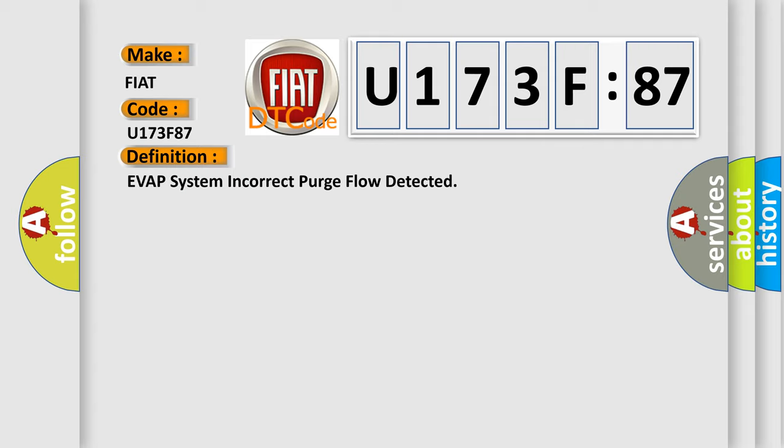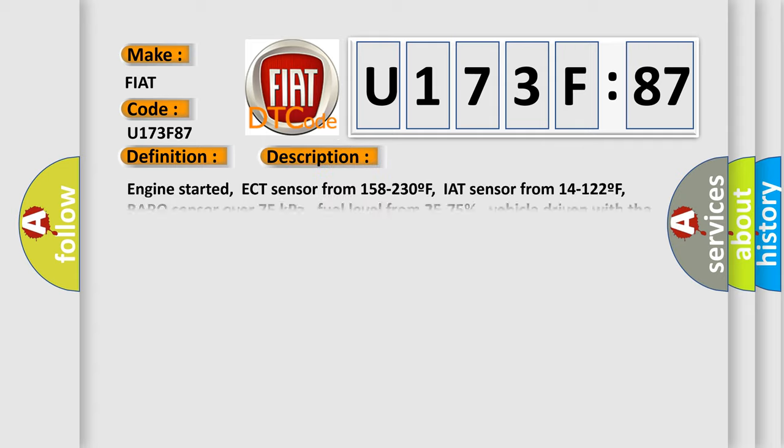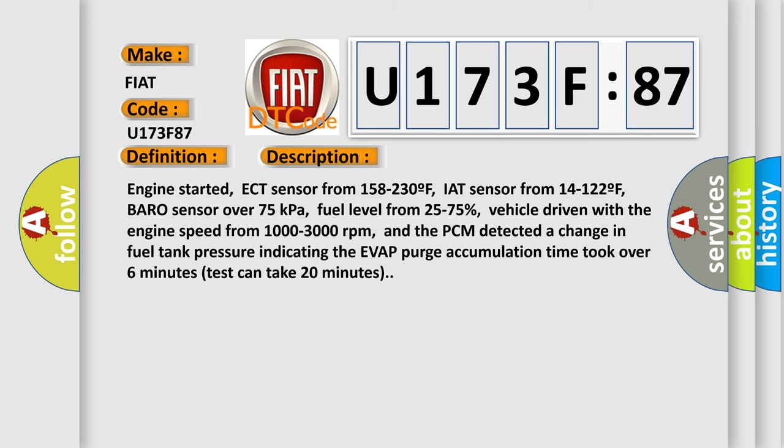And now this is a short description of this DTC code. Engine started, ECT sensor from 158 to 230°F, IAT sensor from 14 to 122°F, baro sensor over 75 kilopascals, fuel level from 25 to 75%.